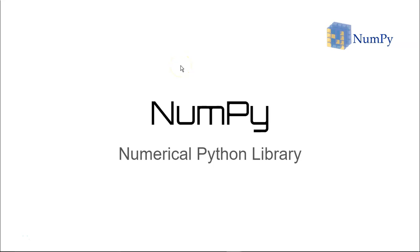Hello everyone and welcome to the new course on Numerical Python Library, a NumPy library which is written on top of the Python programming language.